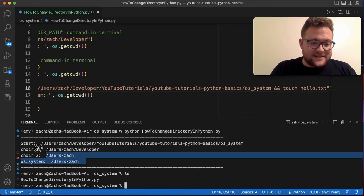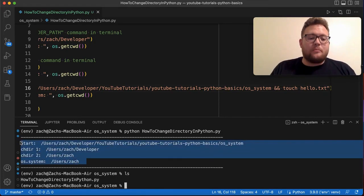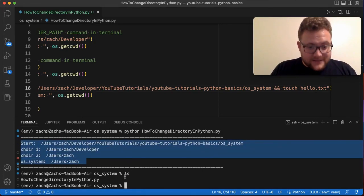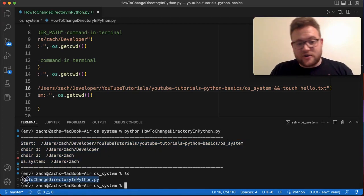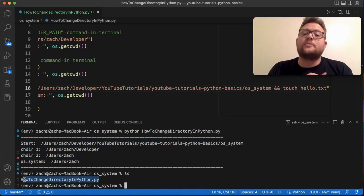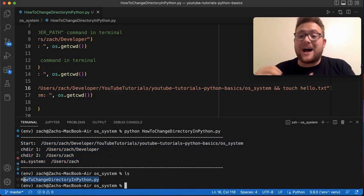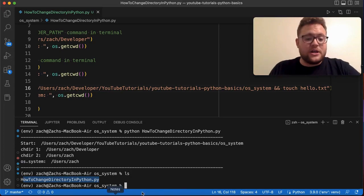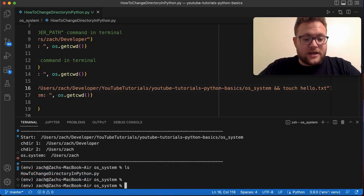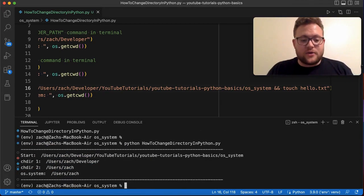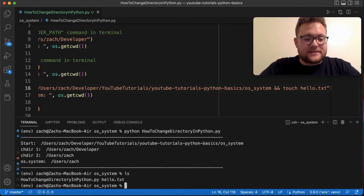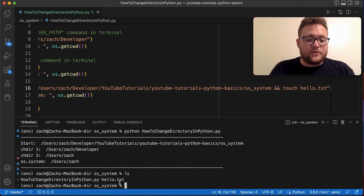So let's go ahead and test that out. I run this, it executes, LS, boom. Just like that, there is the hello.txt.